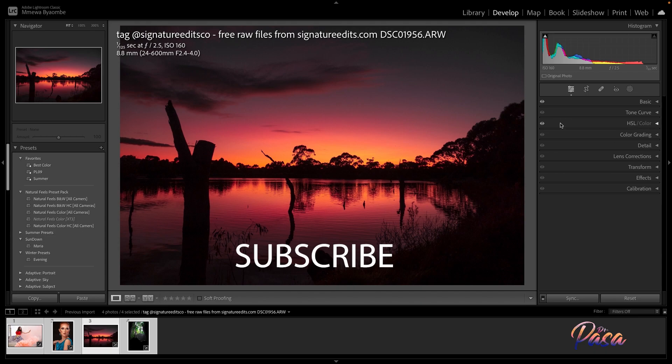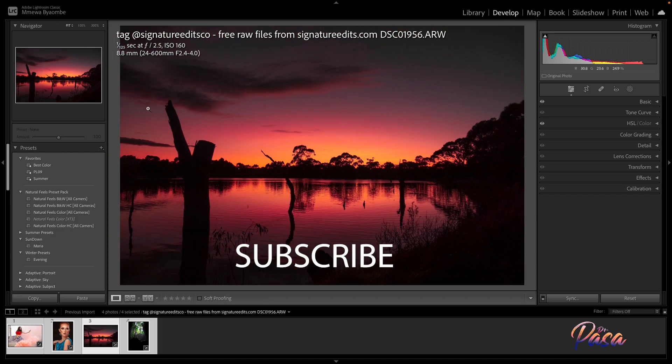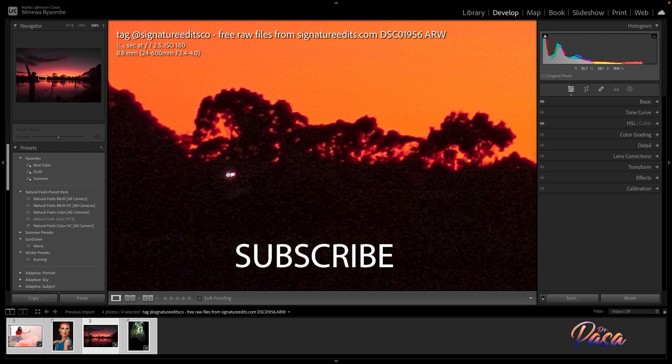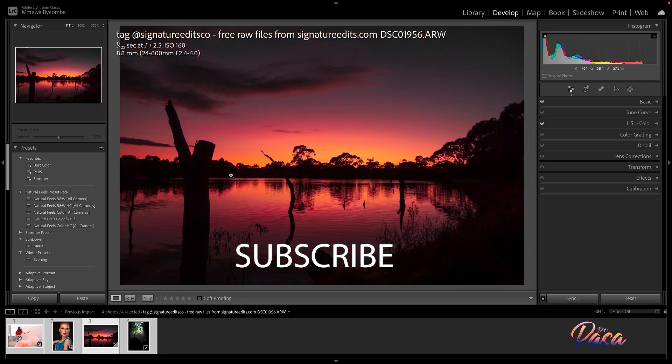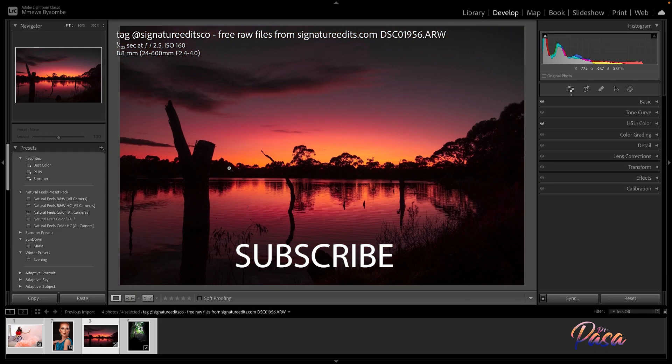Anyways, thank you for watching again. Do not forget to subscribe and comment down below if you have any questions or anything you want to know. All right, peace out.